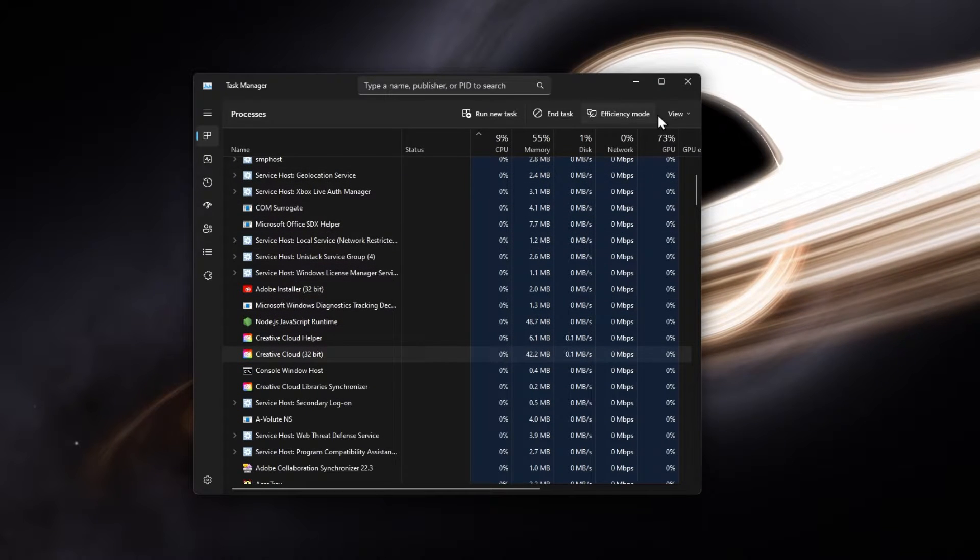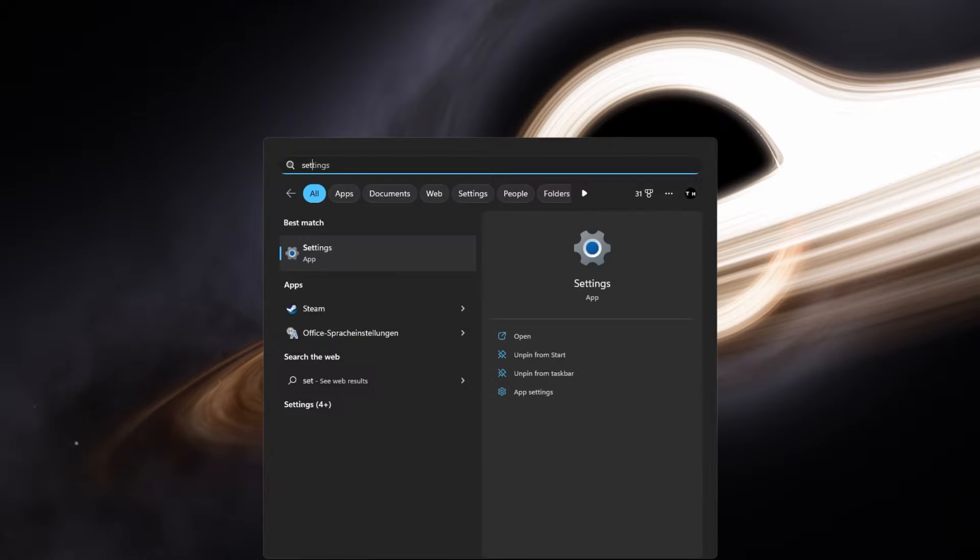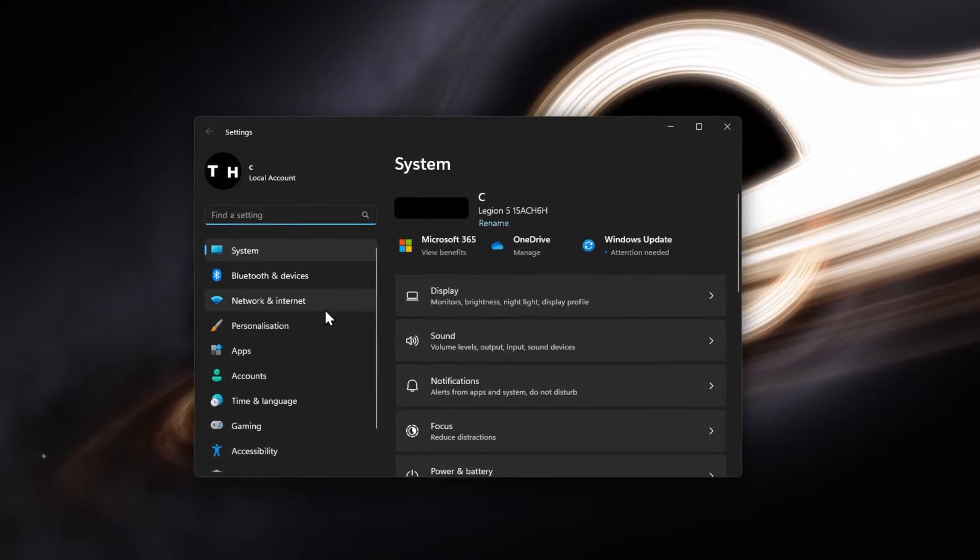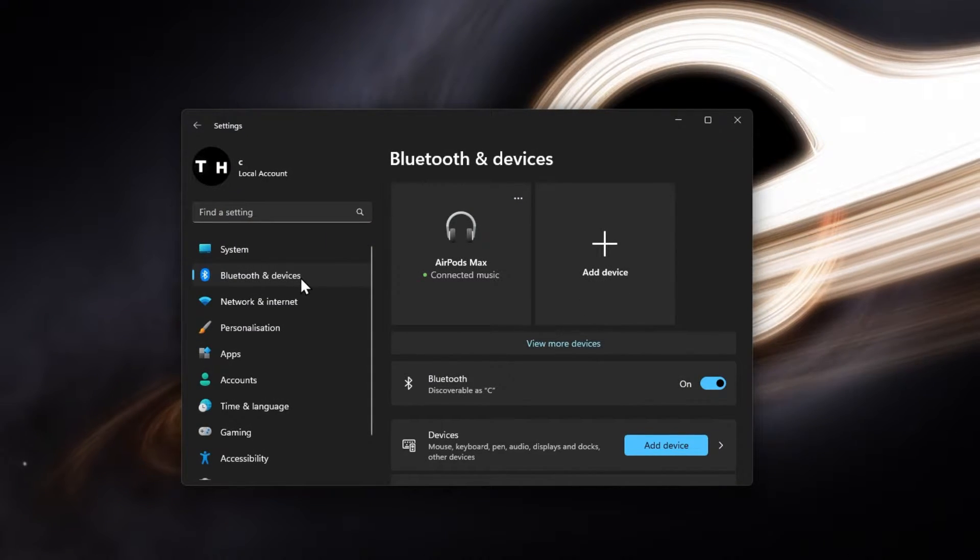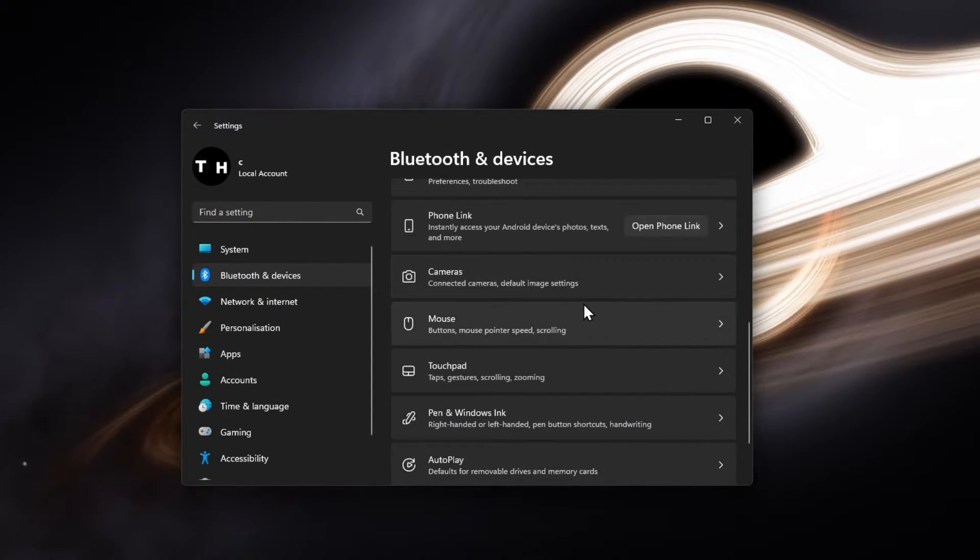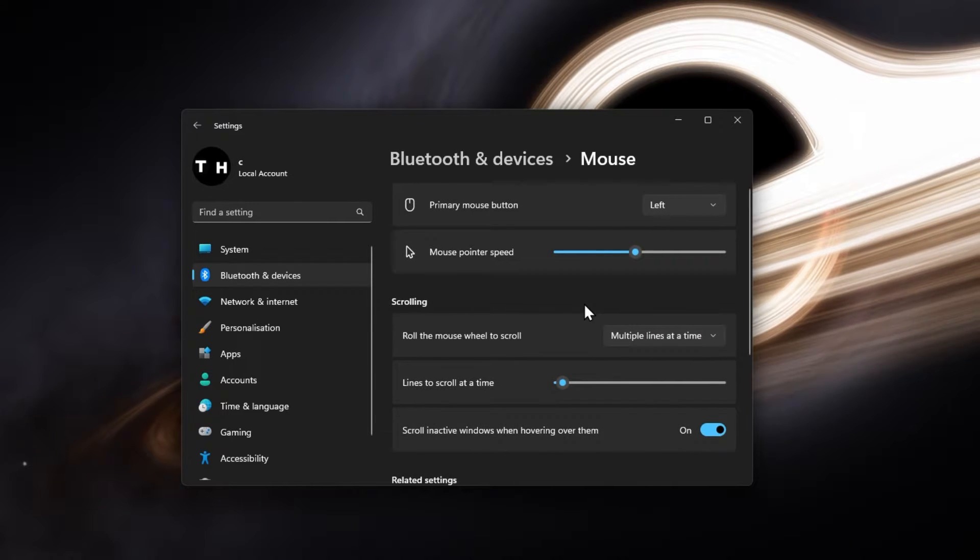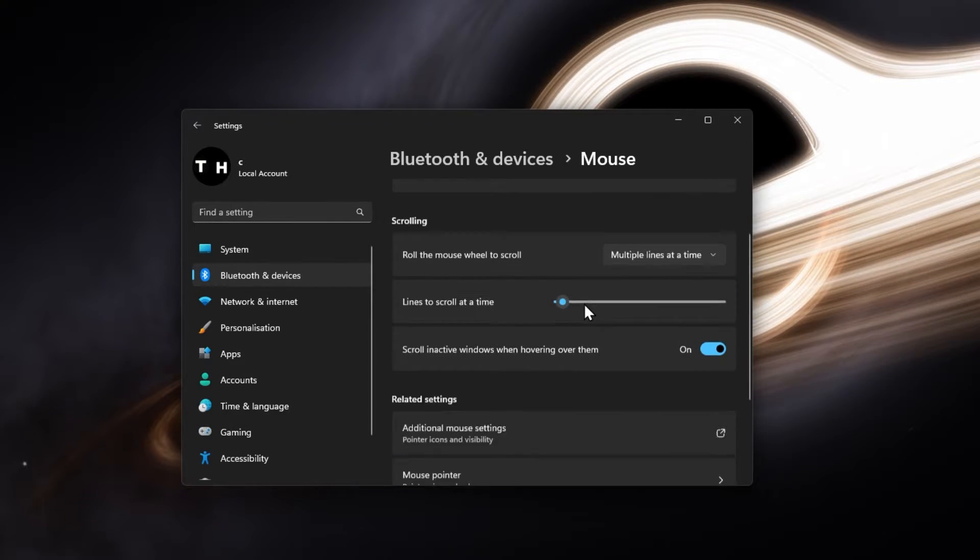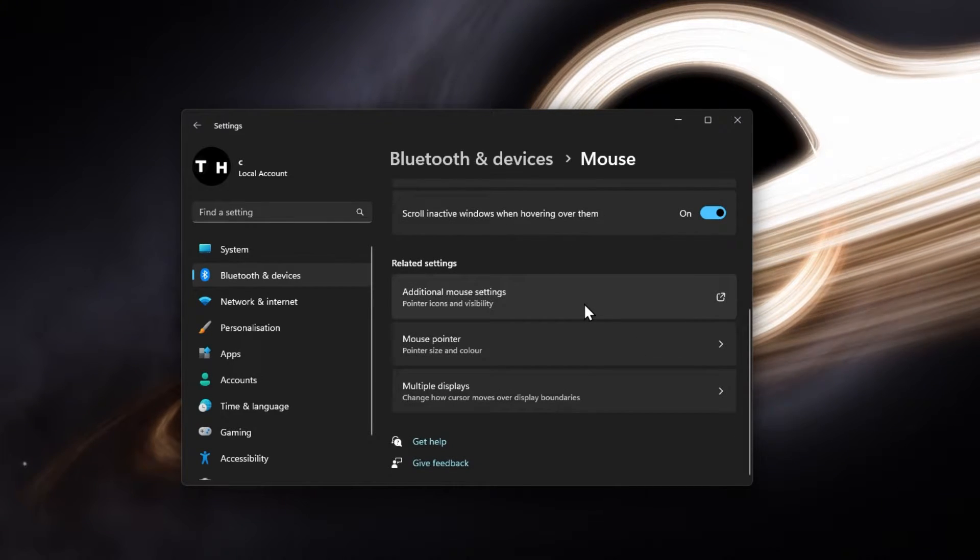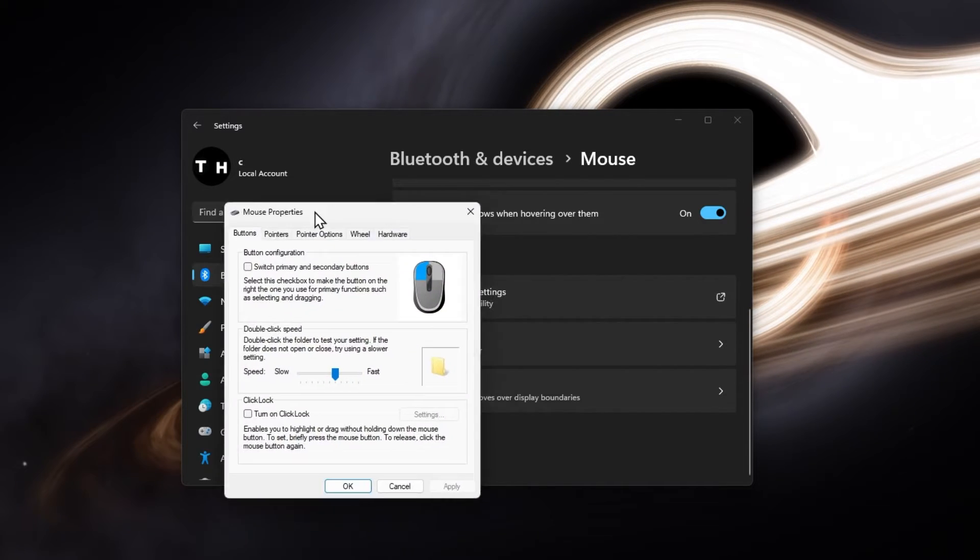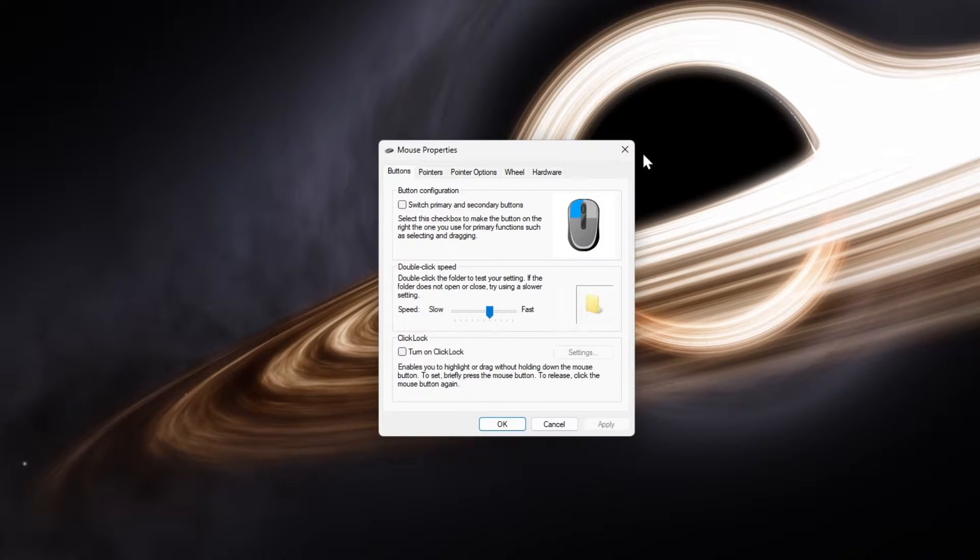Exit Steam in your system tray and open up your Windows settings. On this window, navigate to the Bluetooth and Devices section and select Mouse. Adjust your preferred settings and in your related settings, click on Additional mouse settings. A new window will open up.